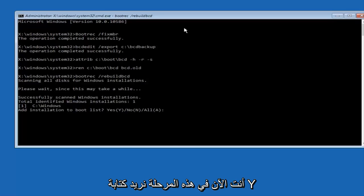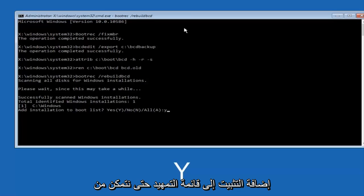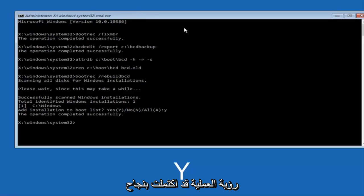So now at this point you want to type Y on your keyboard when prompted to add the installation to boot list. So we can see the operation completed successfully.